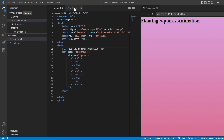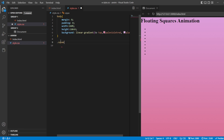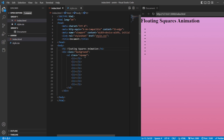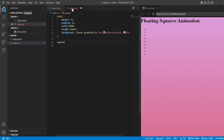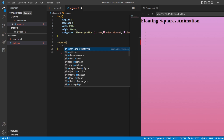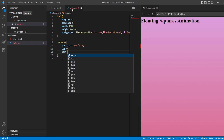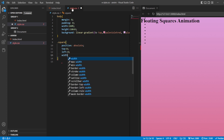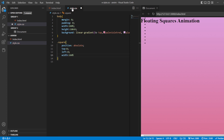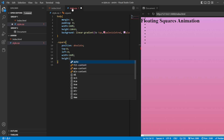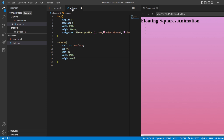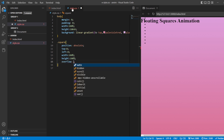Now let's style the squares. We'll use the class name 'squares' - let's just copy it and paste it with a dot prefix since it is a class. I'll give the position as absolute, top zero, left zero, width 100%, and height 100%. If there is any overflow it should be hidden.